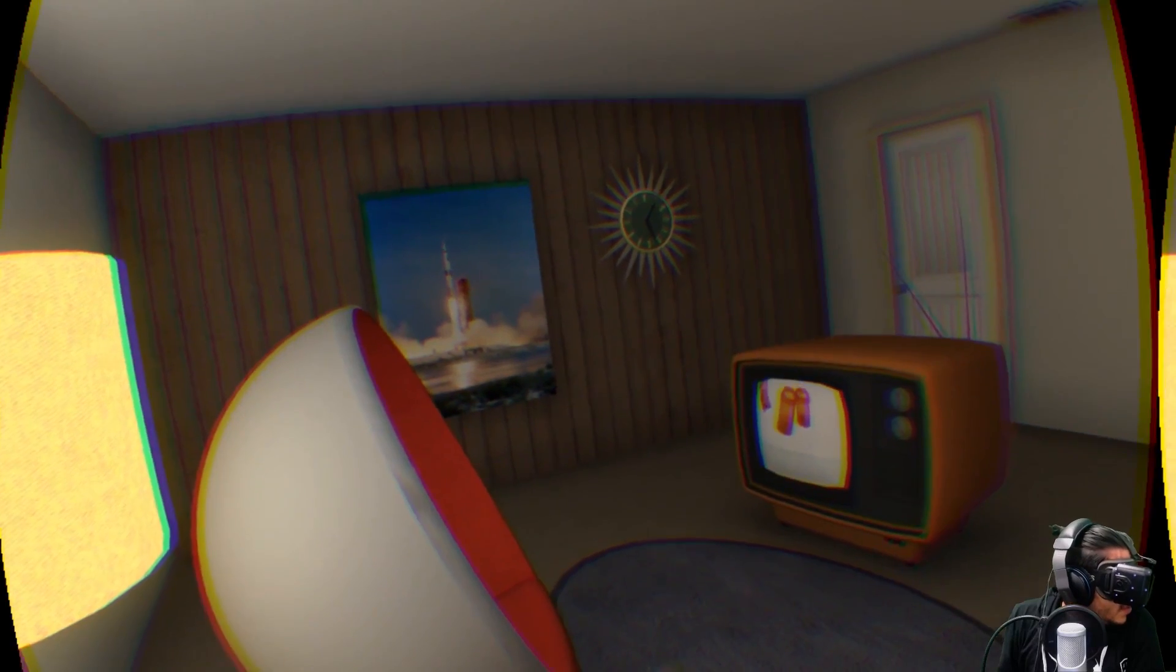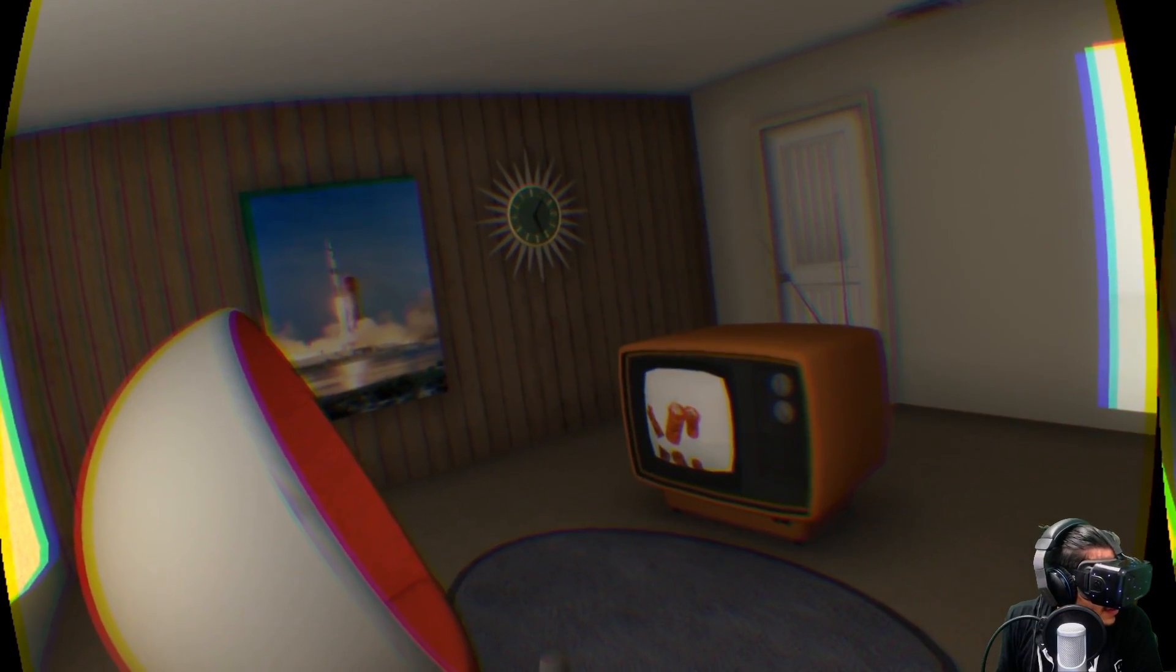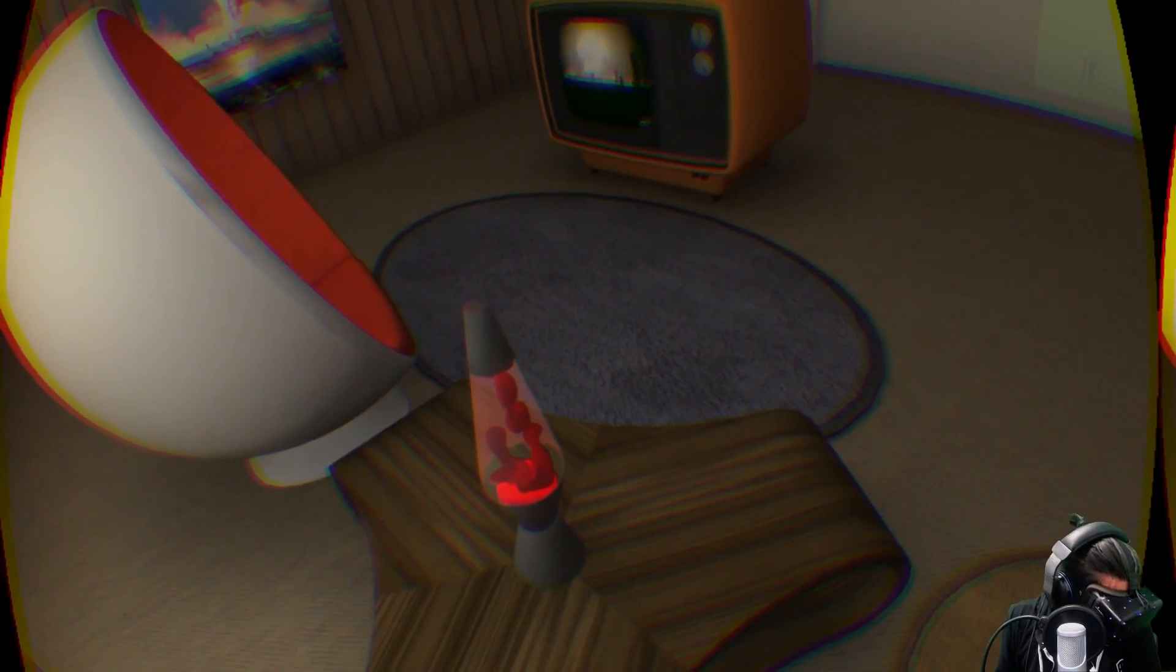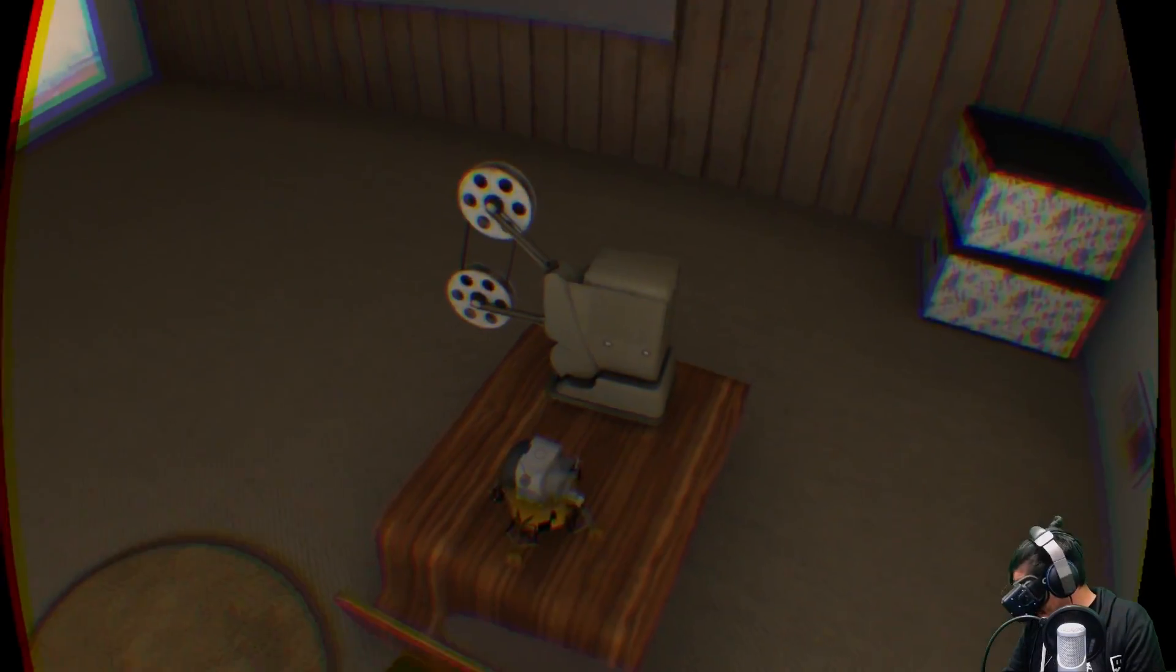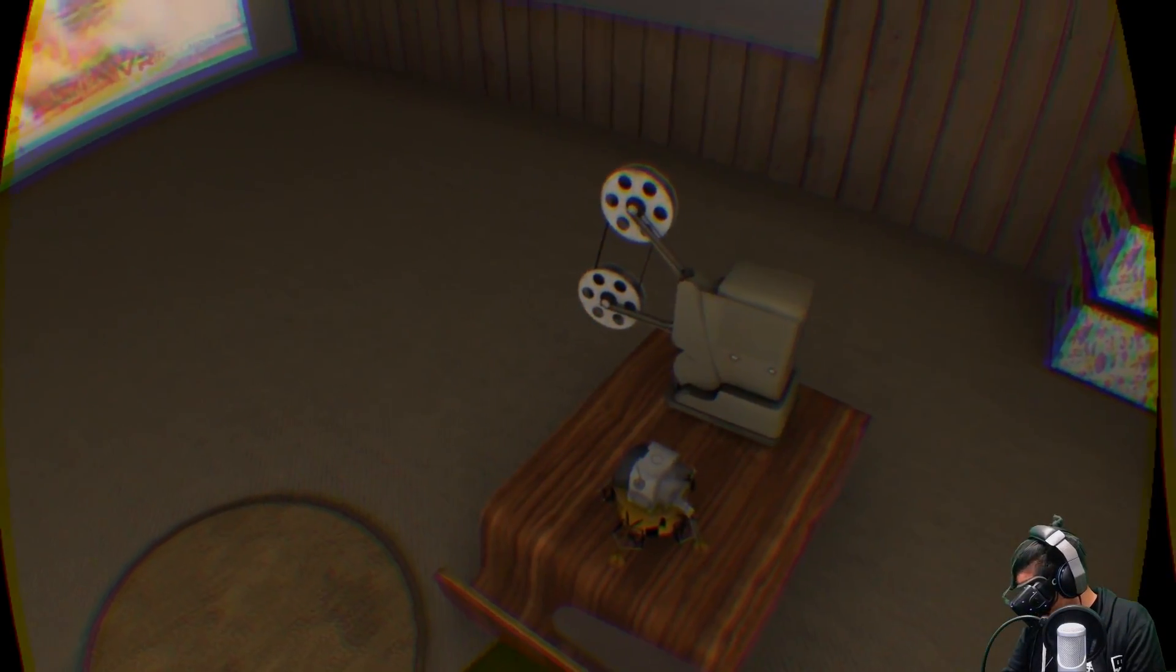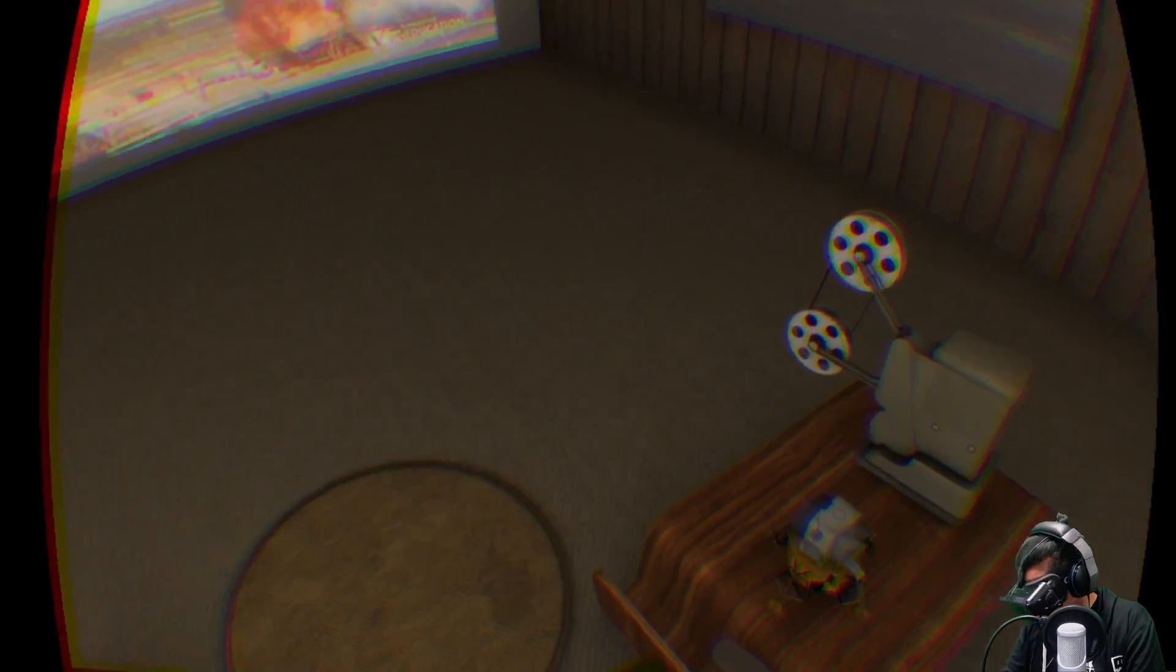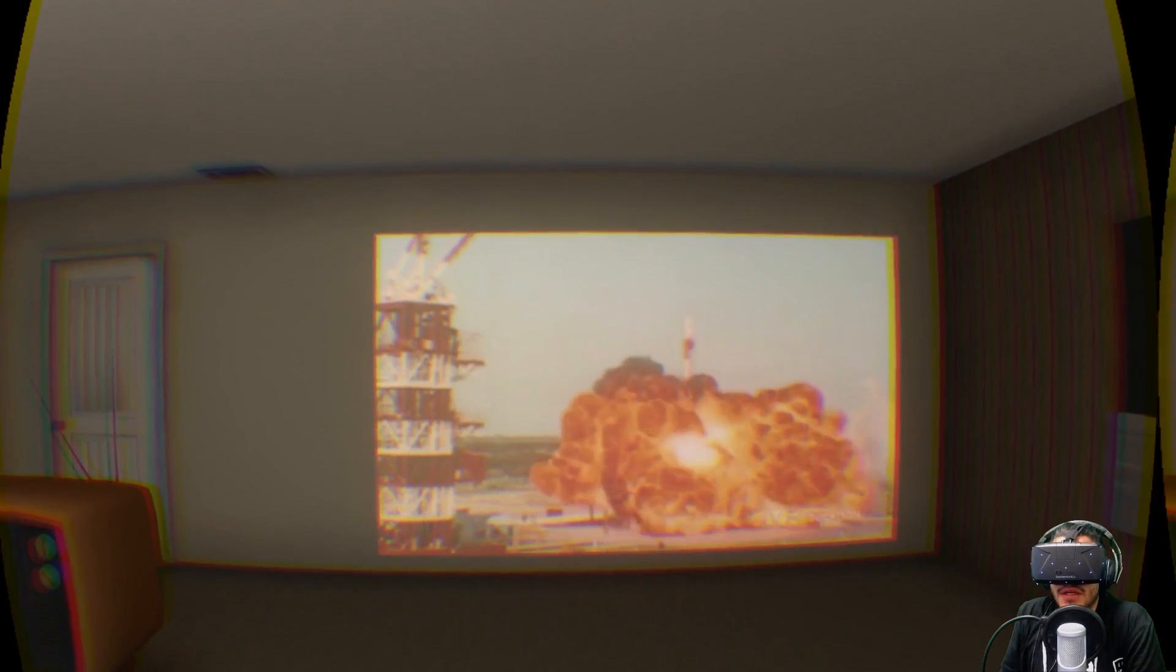Alright, let's look around. We got a little television there, lava lamp. This was pretty cool. Oh look, there's the landing craft down there, just chilling in my chair.